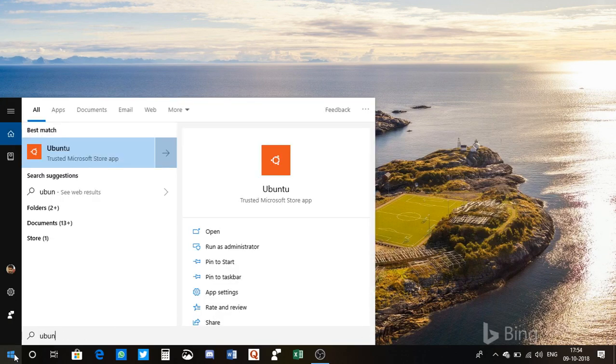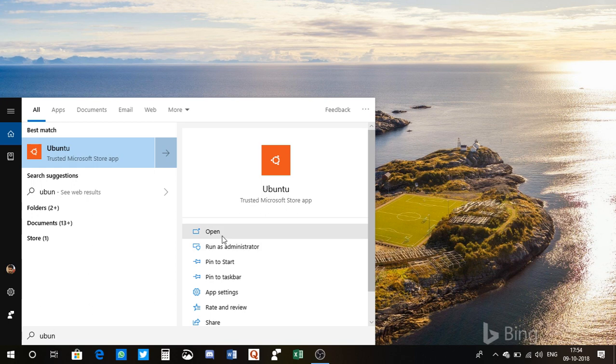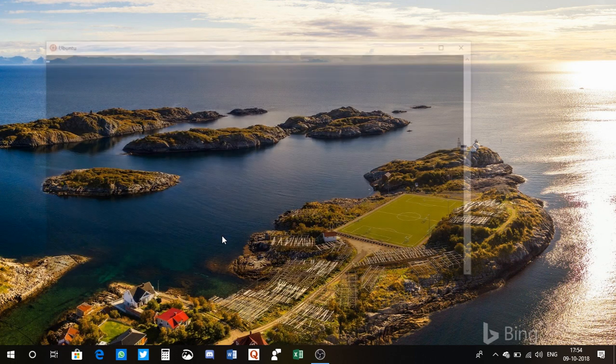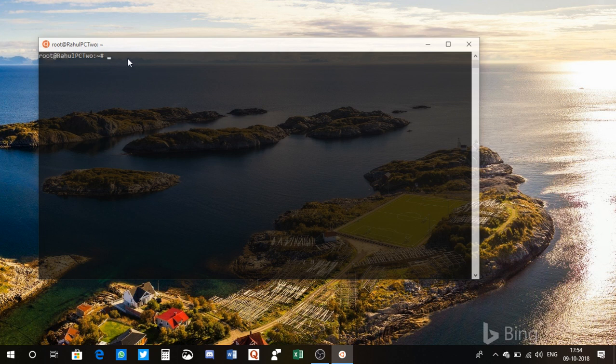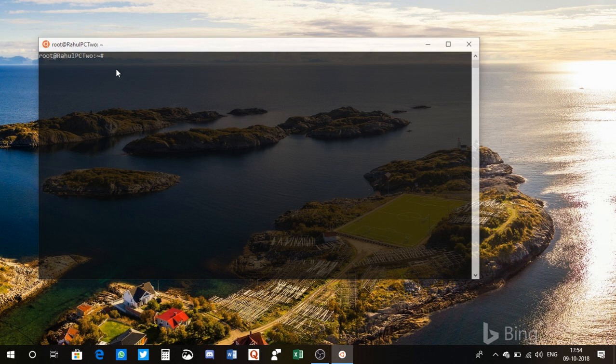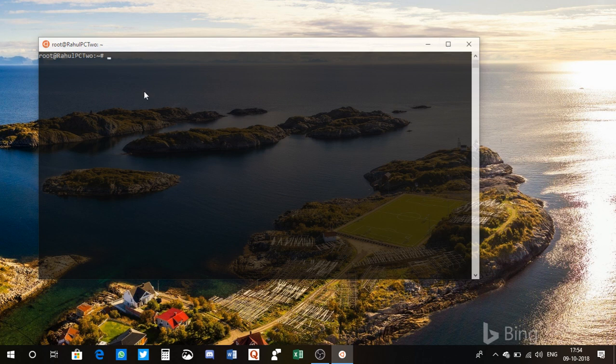I have Ubuntu installed on my PC so I'll open Ubuntu. I'll open the app, so let me open it. See, I have this UI because I already have, I have installed Ubuntu on my PC a few days back, so you know I have this UI now and I'm ready to go.